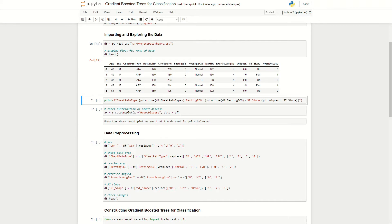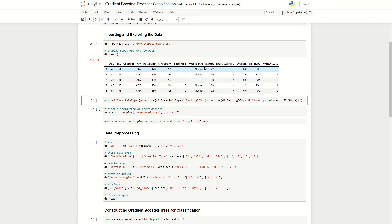So our objective for today is to use a person's age, sex, chest pain type, resting blood pressure, cholesterol, fasting blood sugar, resting ECG, maximum heart rate, exercise angina, old peak and ST slope to predict whether or not this person has heart disease.